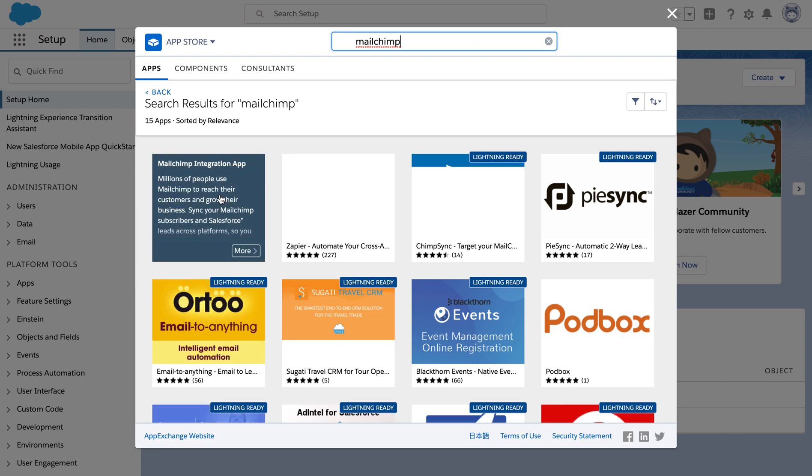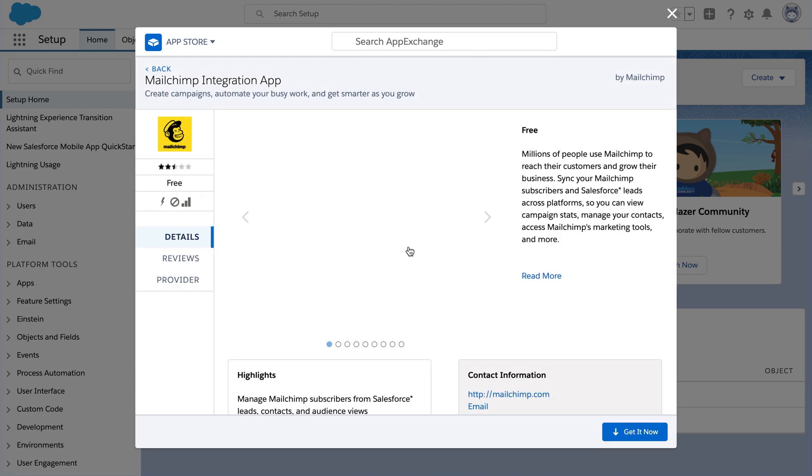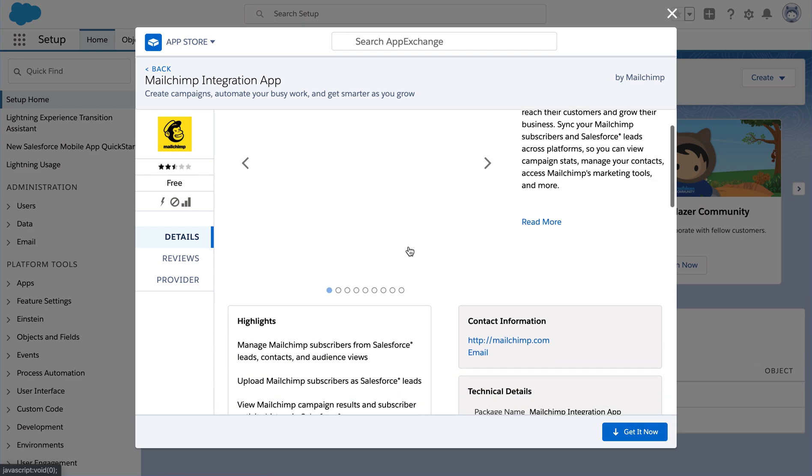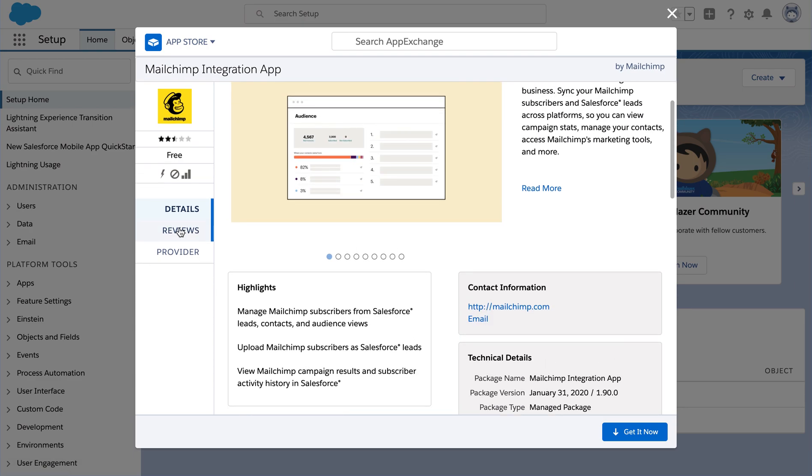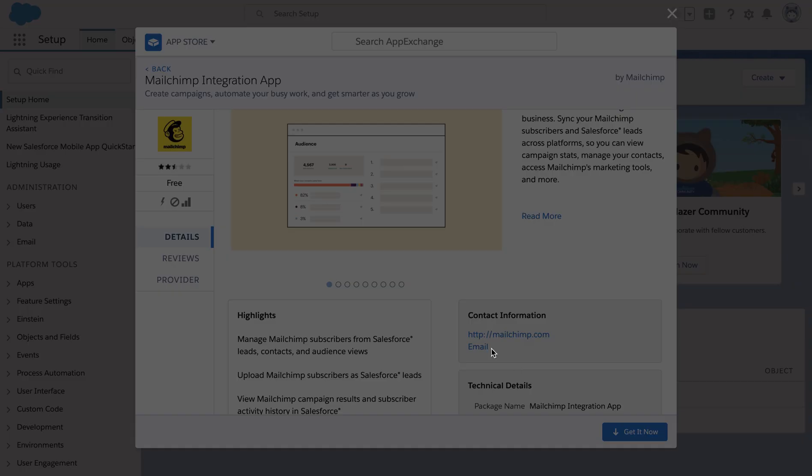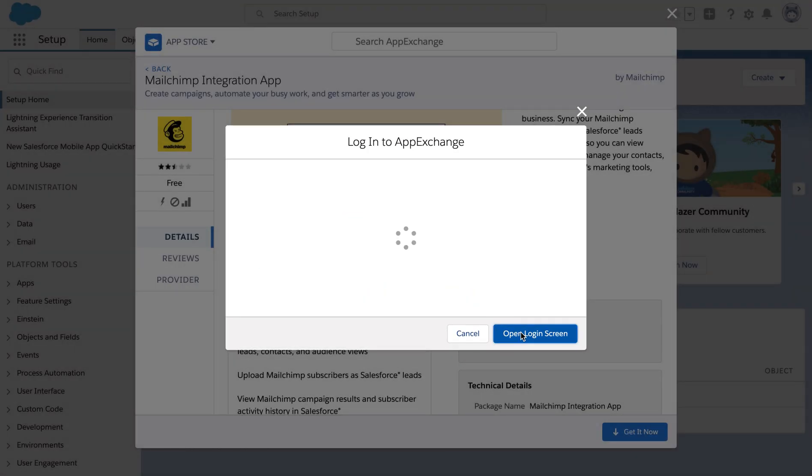As you can see in the app store, we can review and look at all features of the app. Click on get it now to start the installation of the app. It will navigate us to our login screen.